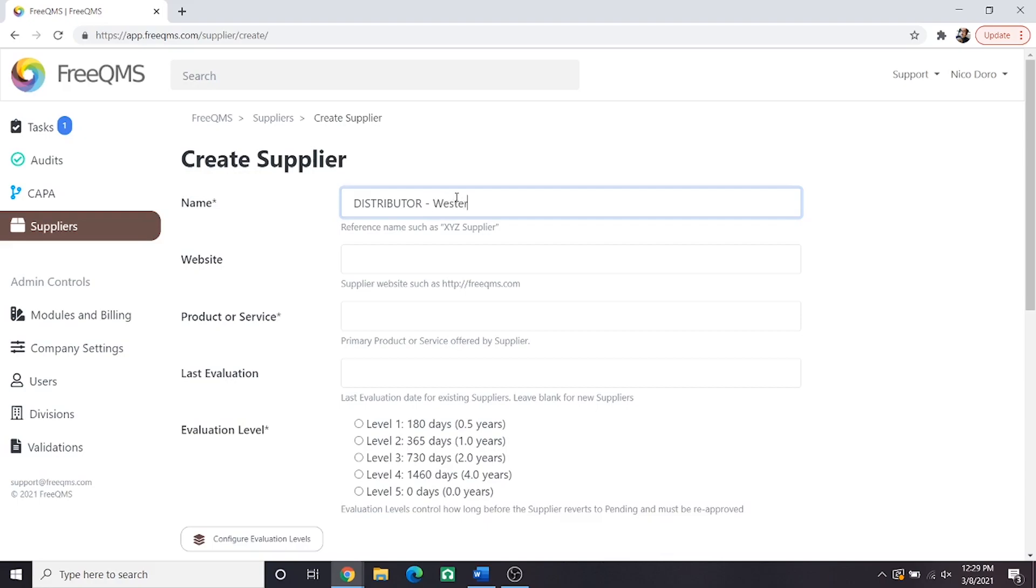Next we'll put Western Trucking Incorporated. So this is the name of our distributor we want to track in our quality system, Distributor Western Trucking Inc.